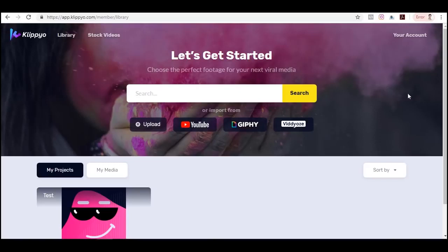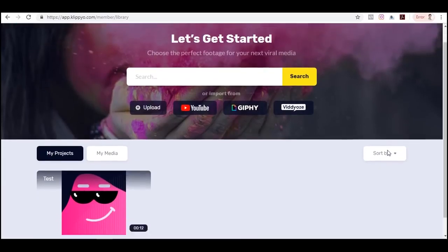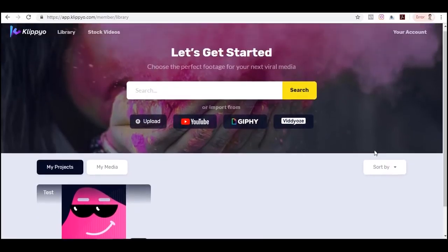Right now you can see I'm here in the dashboard of Clipio. Just a disclaimer: I'm reviewing this app in the very early part of its development — this is probably version one. I believe in the future they will be adding more features as they go, just like what they did with Viddyoze. So how can you get started from here?